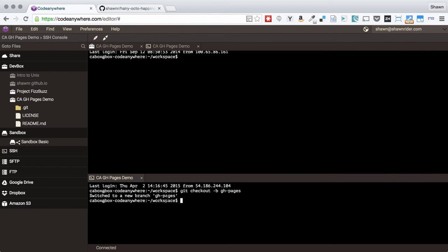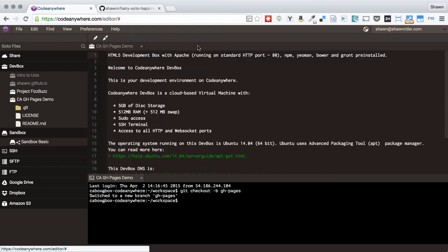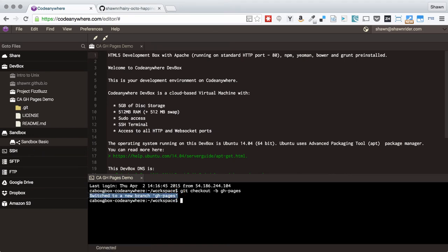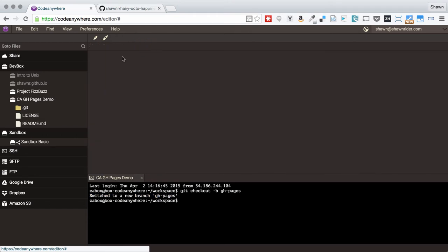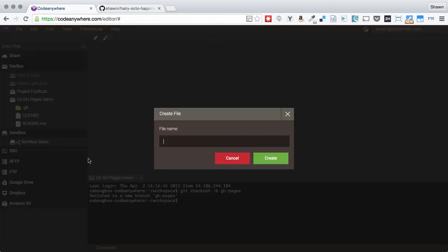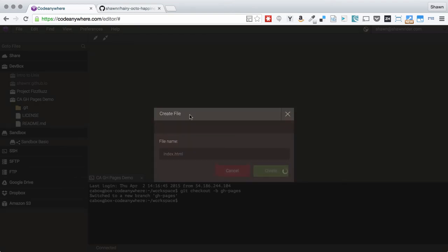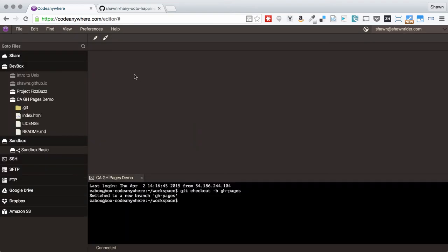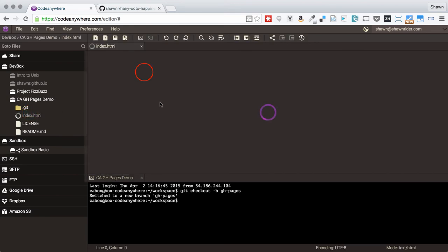You can see it shows me now that I've created that branch and it has switched me to the new branch gh-pages. The next thing I want to do is make a quick file. This is going to be index.html, and I'm going to write just a quick HTML file with a little hello world statement in it.